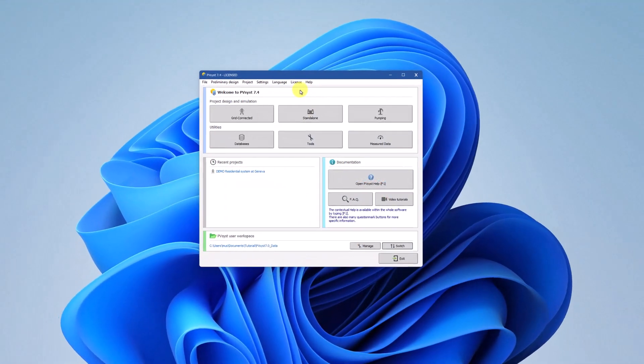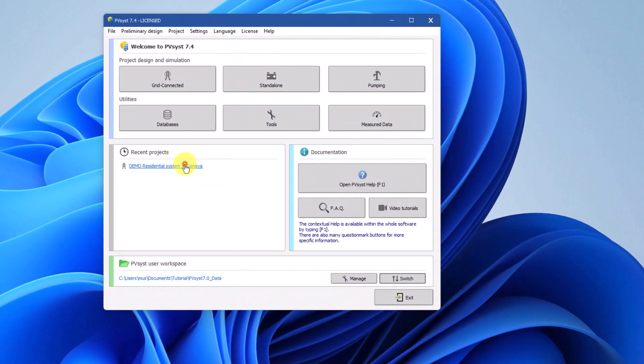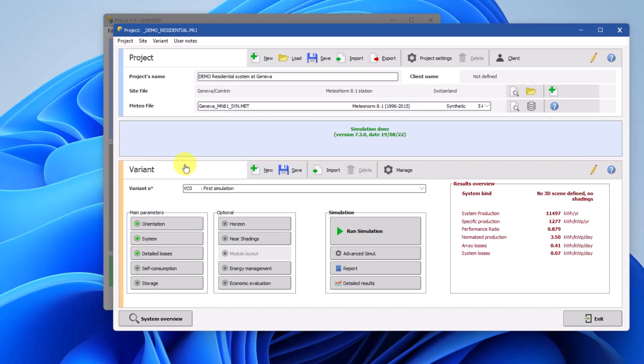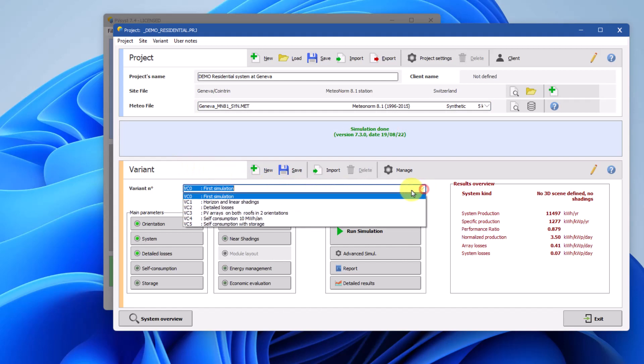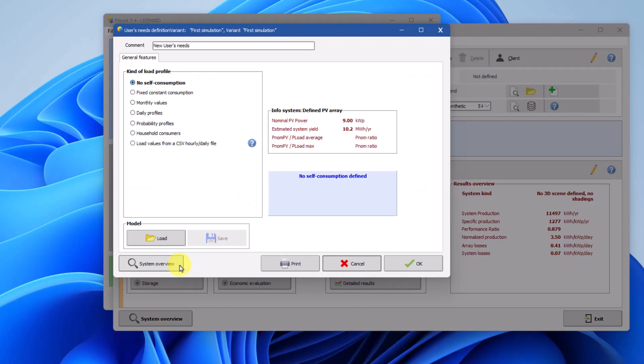For this tutorial we will use DEMO Residential System at Geneva. To begin, open the project and select the VC0 variant. Next, click on self-consumption.